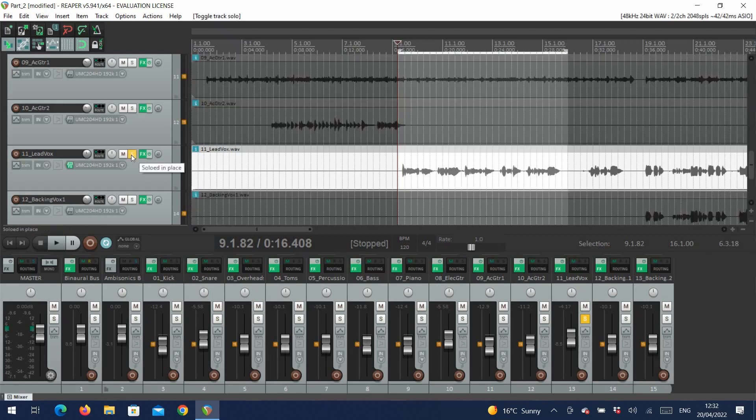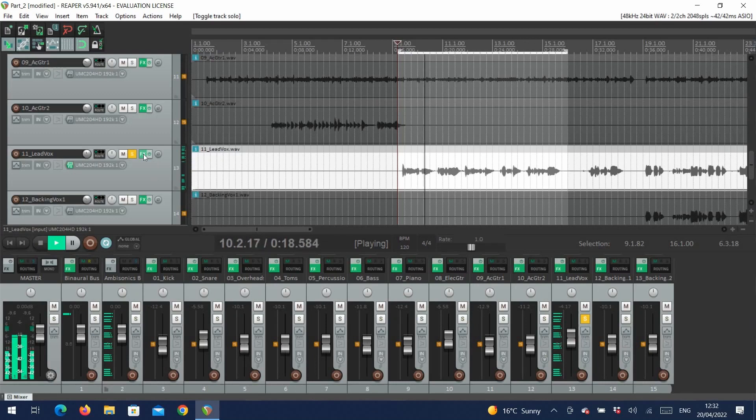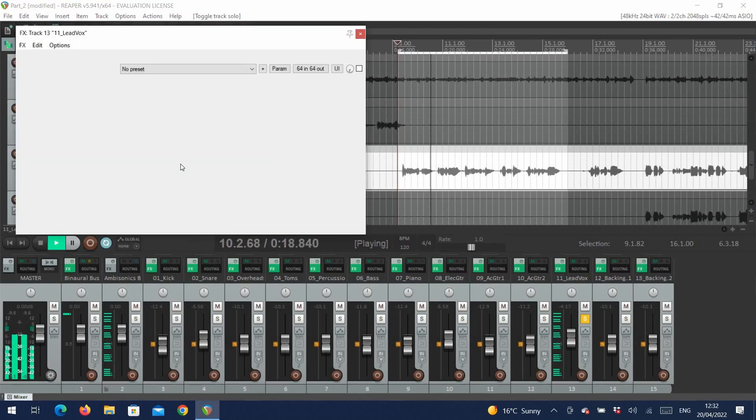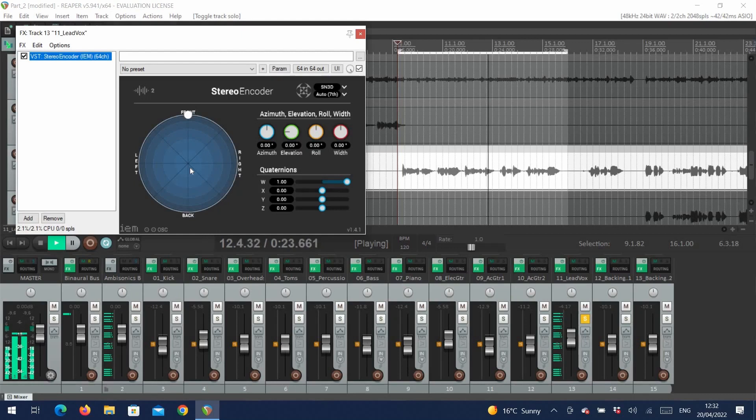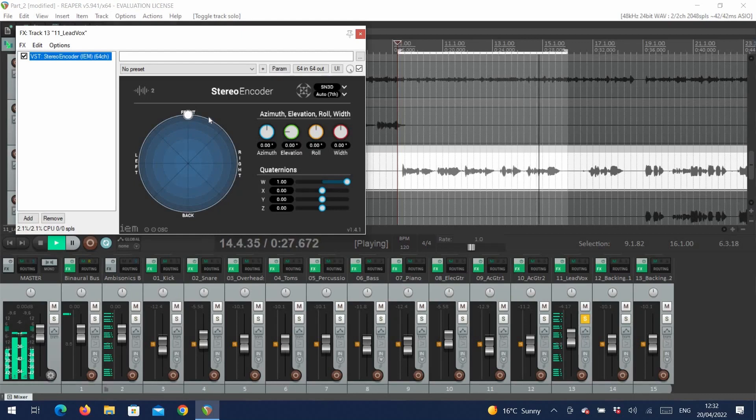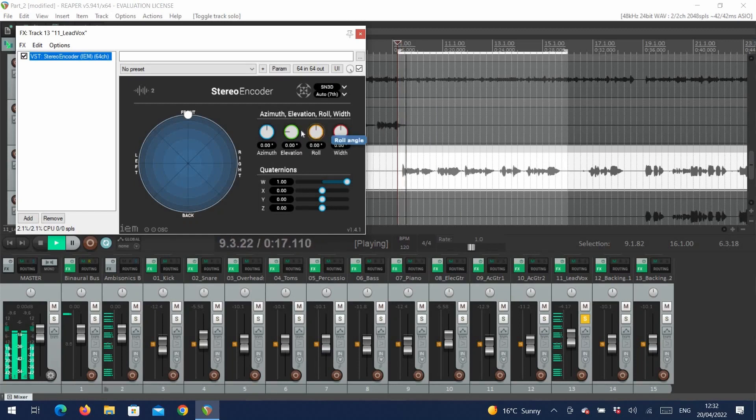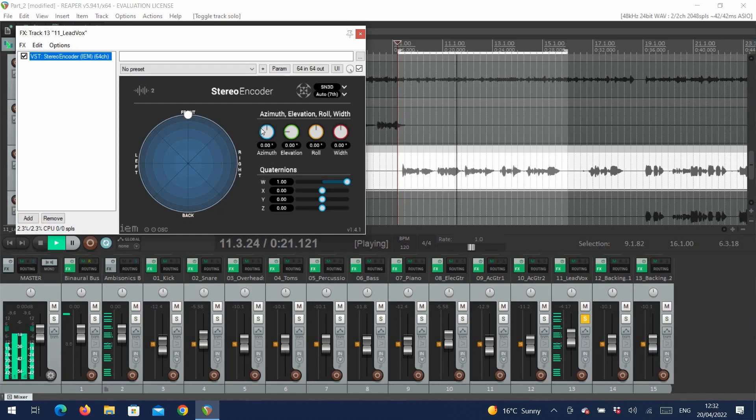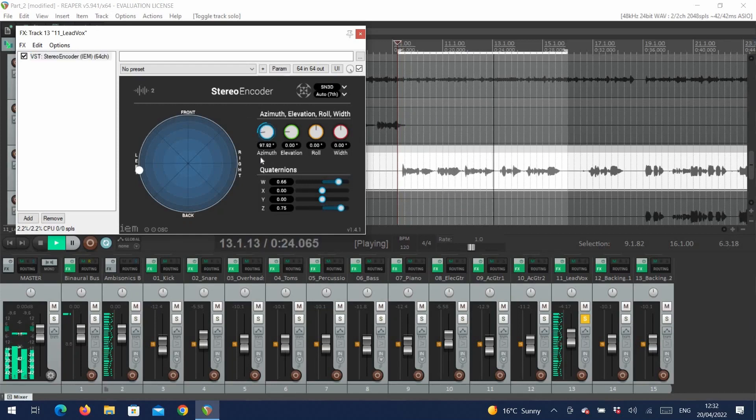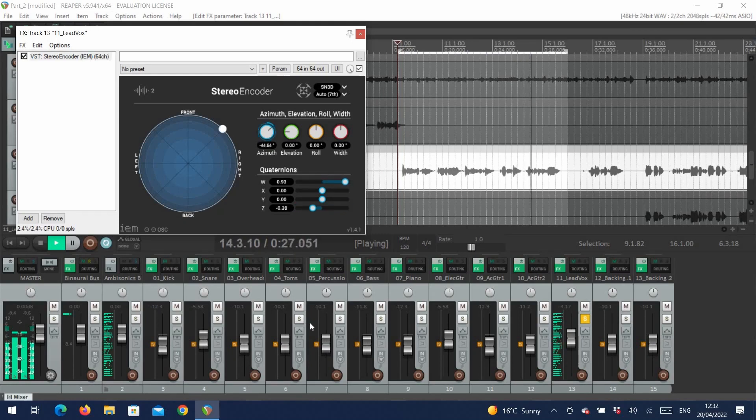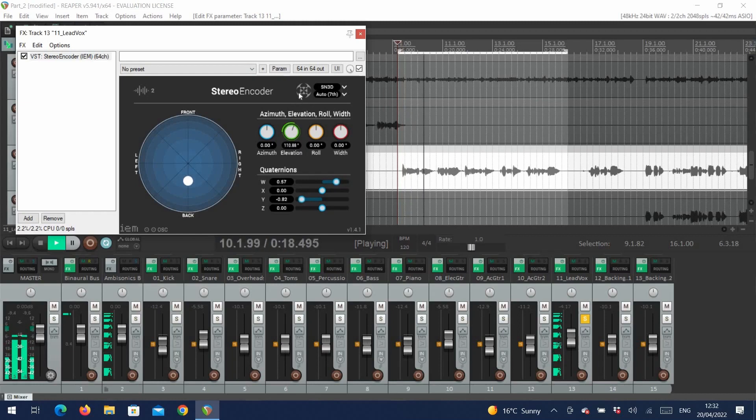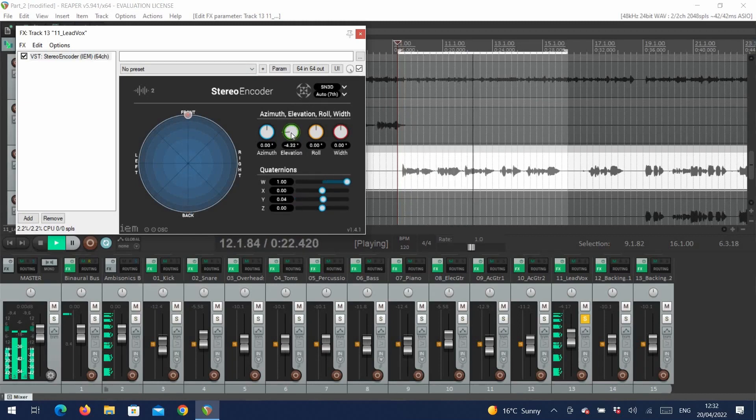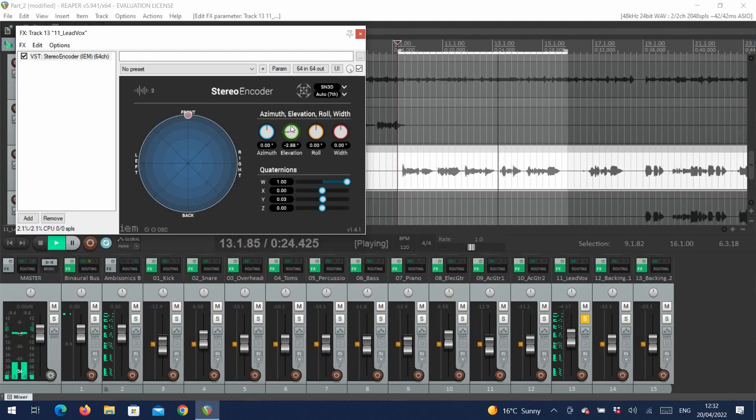We'll start by looking at the lead vocals. If we open the stereo encoder, we have this nice visualization of where our track is located within the sound field. We can place our sources by moving the marker here, or we can use these three dials over to the right. Each controls a rotational angle, so if we change the azimuth, we can hear the vocals move around to the left, and back. And the elevation, we can hear them move up above us. We'll come back to the roll and the width a little later. For the moment, let's place the vocals slightly upwards to the front.